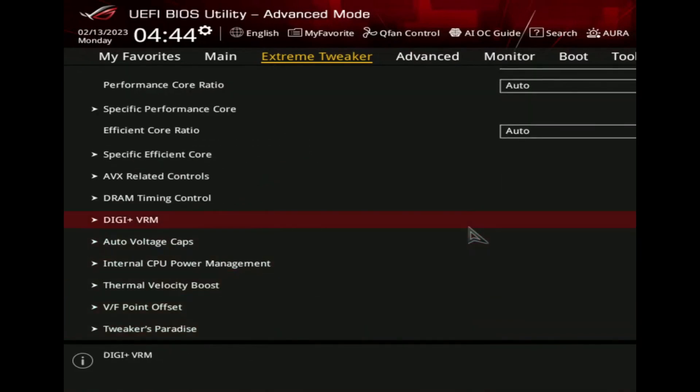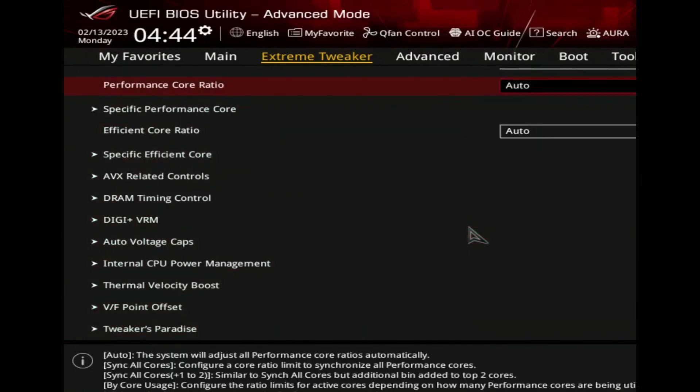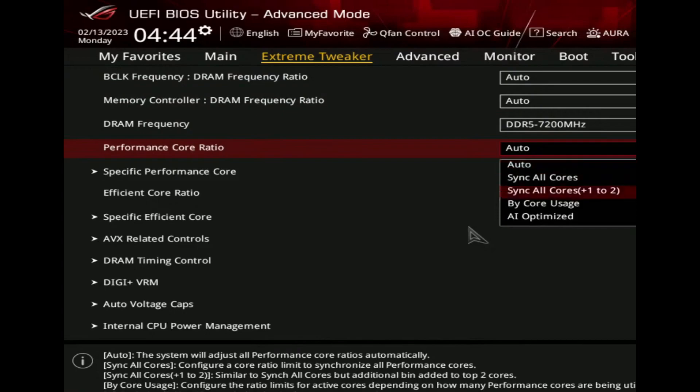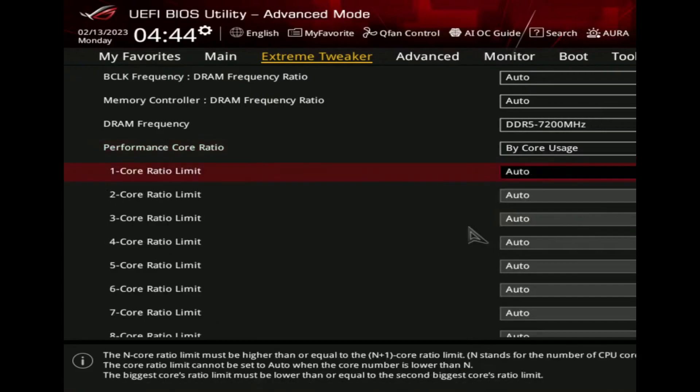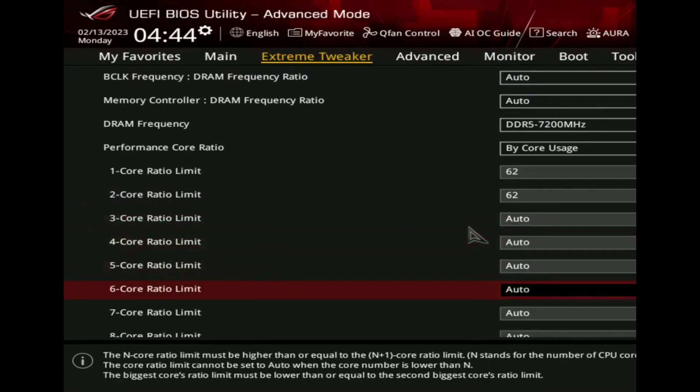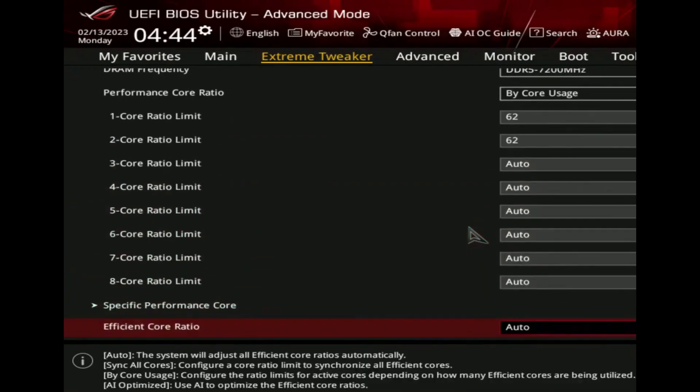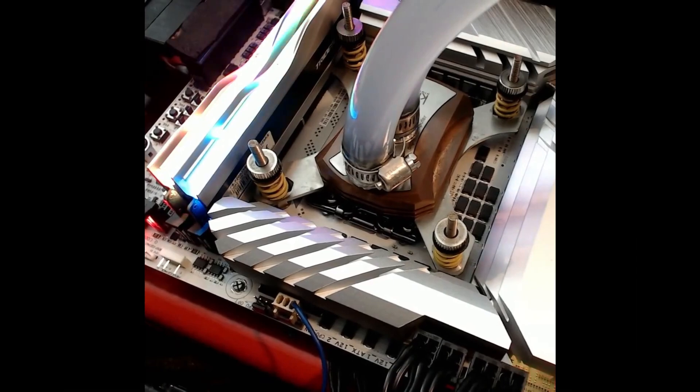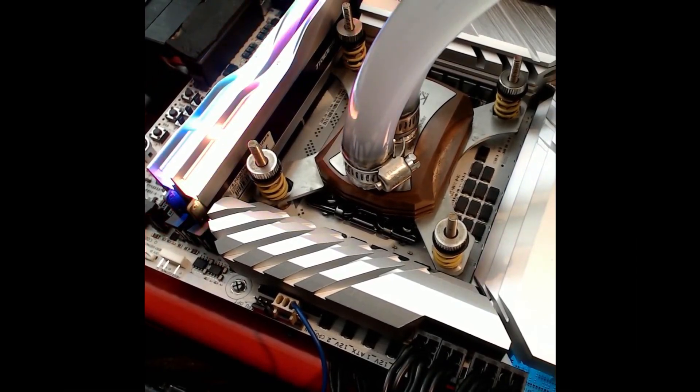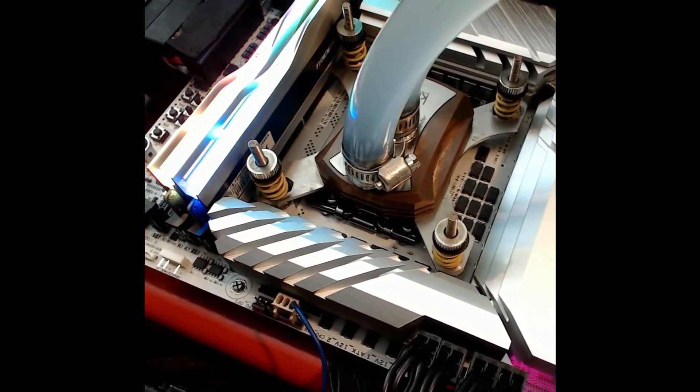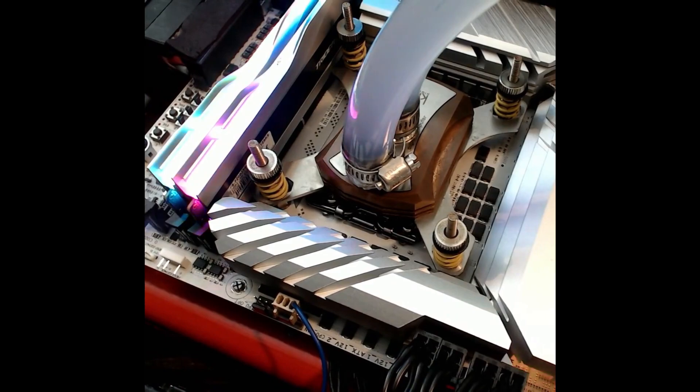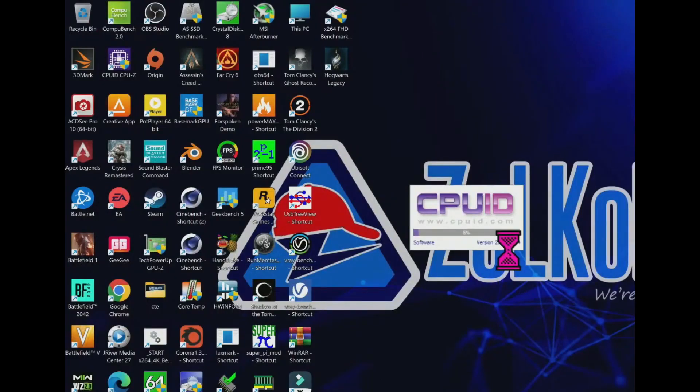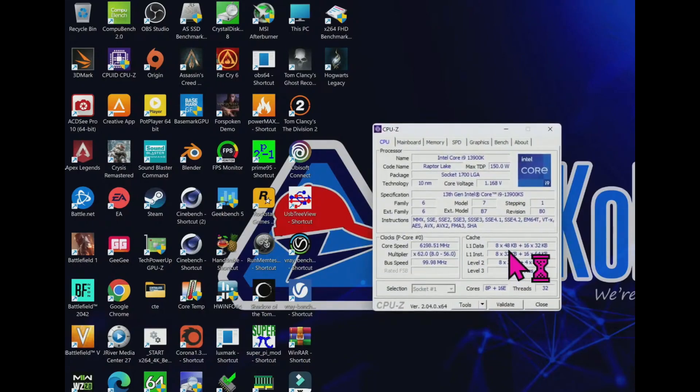The DDR5-7200 megahertz DRAM frequency, performance core ratio by core usage, and we will see the 6.2 gigahertz. One core ratio limit 62, two core ratio limit 62. We will try the extra 200 megahertz. Let's see what happens on this test. The performance core ratio also by core usage selected.